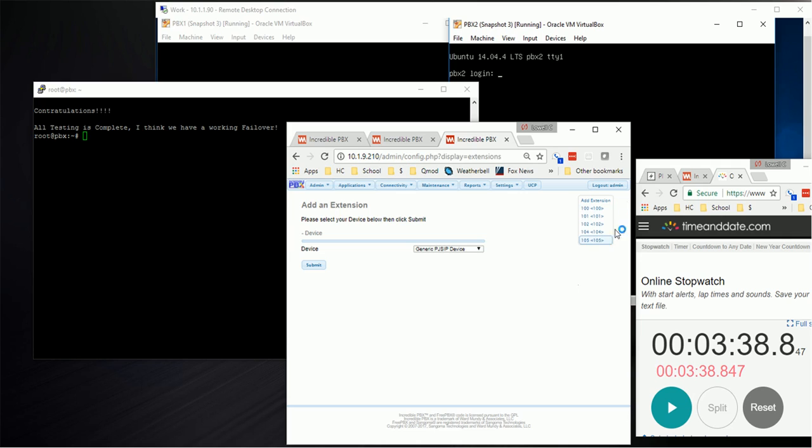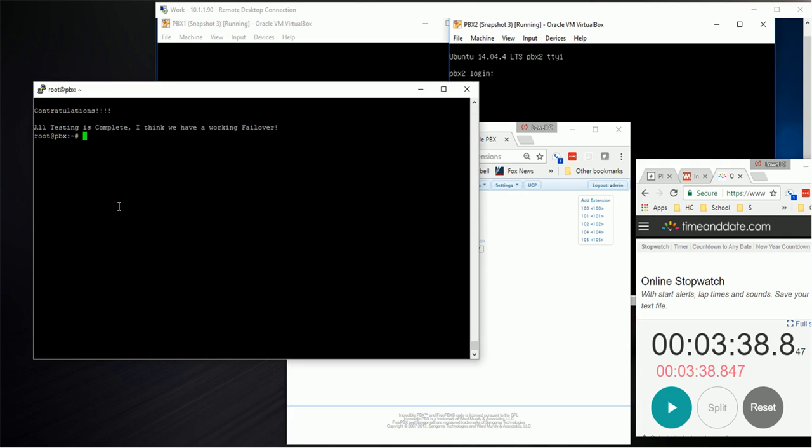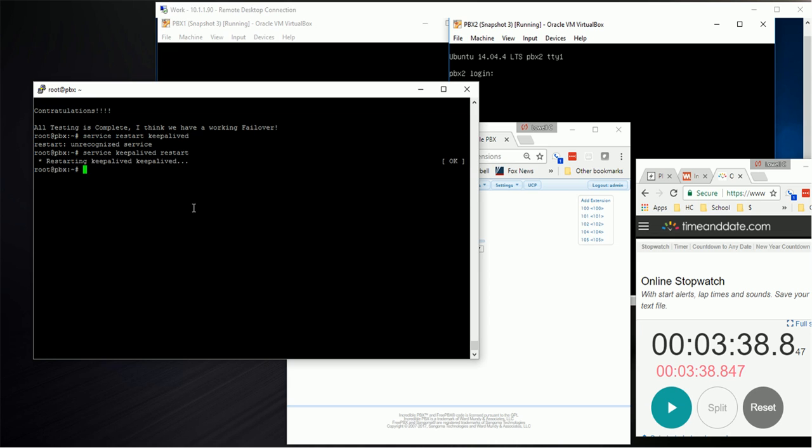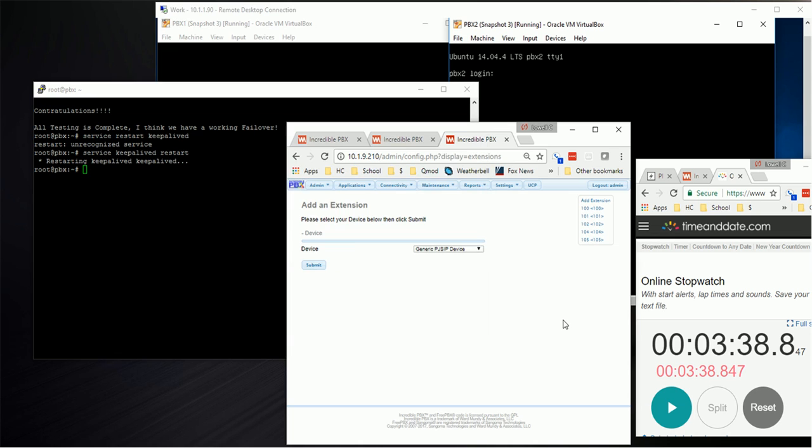Now let's do something. Let's actually fail this over. We're going to do a failover by simply restarting the service. I use keepalived. So if we restart that service, that's enough to trigger a failover.